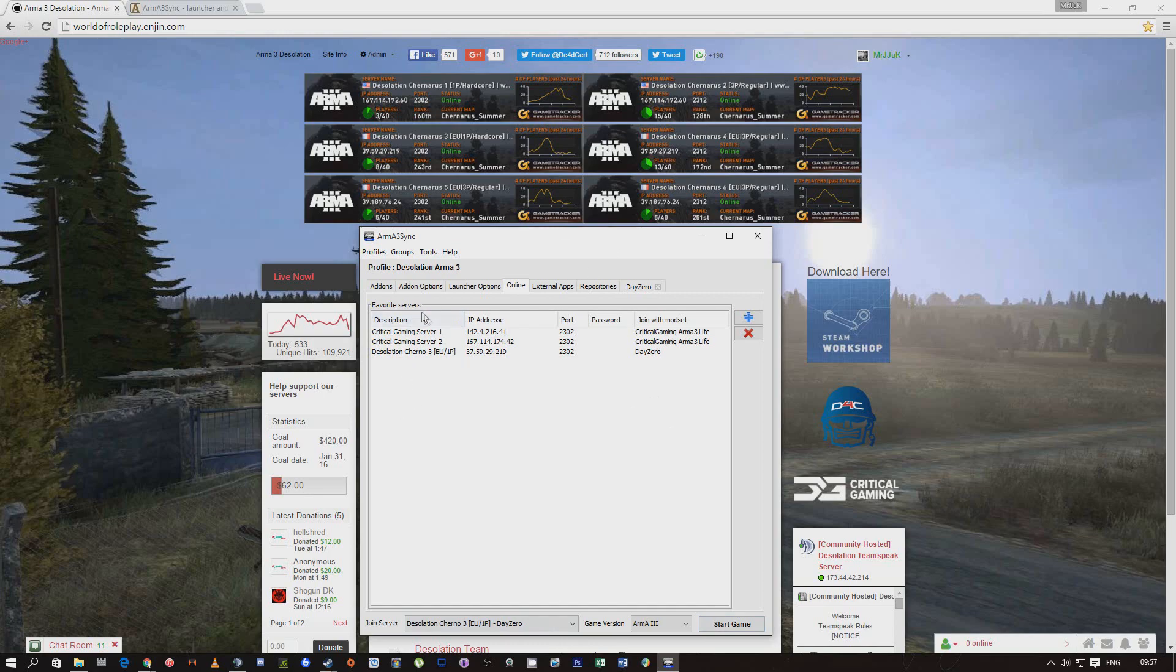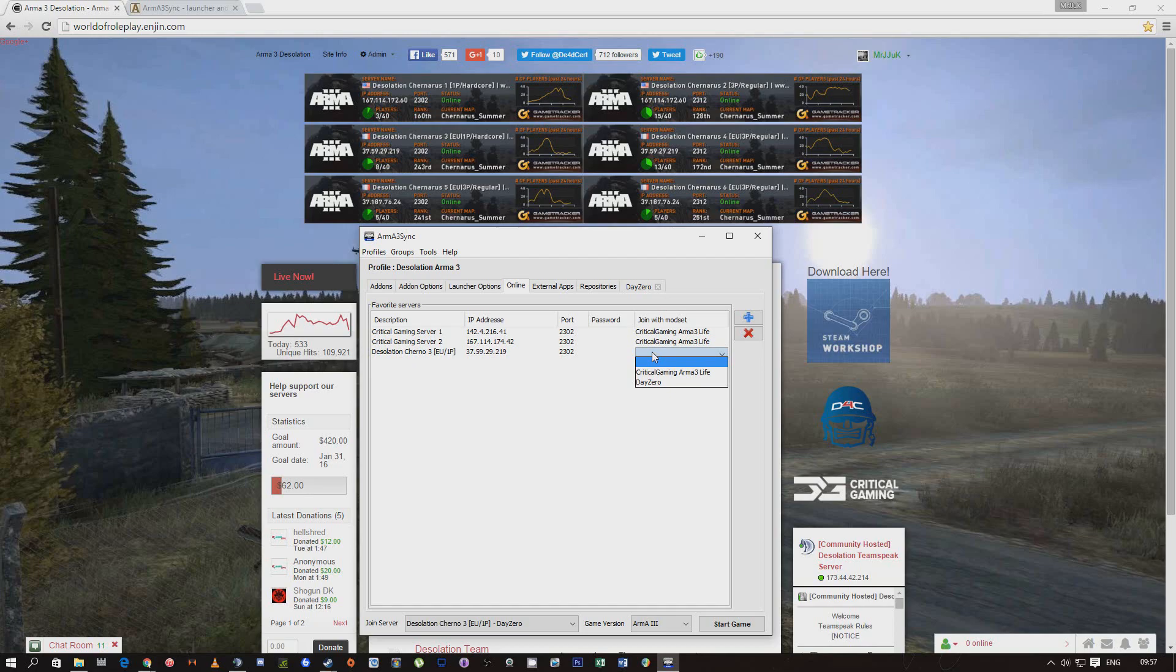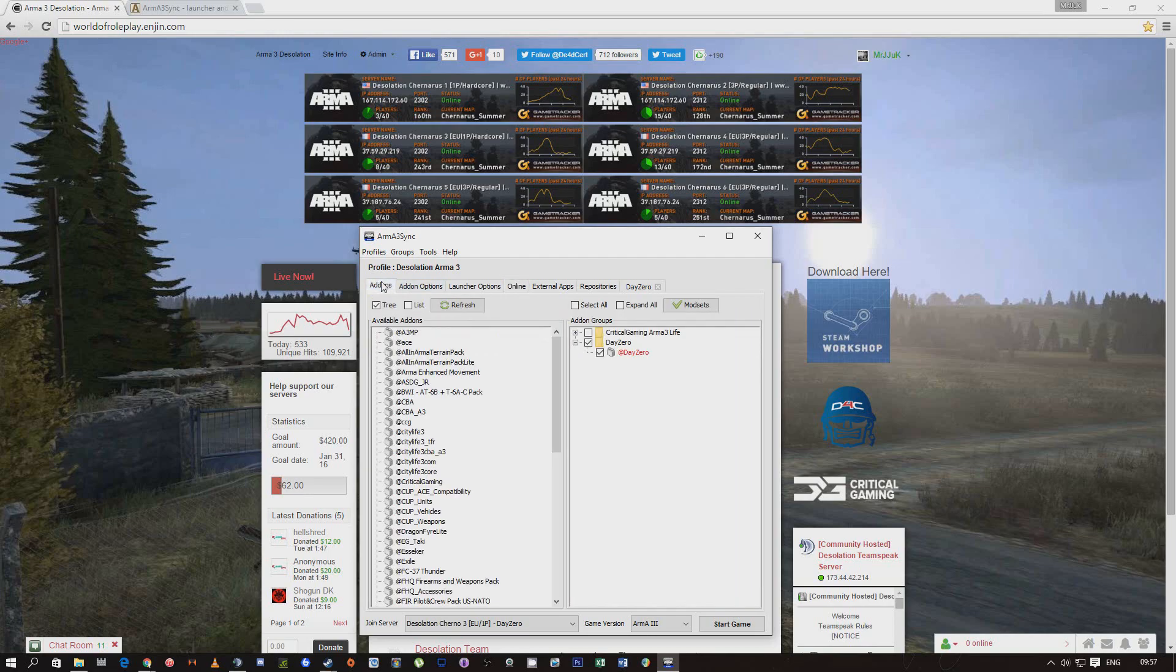If you put all these servers down on here exactly the way I showed you, it'll come up all here with all the servers and you associate the Daisy mod with it. Then literally click start game and it will run straight into that.